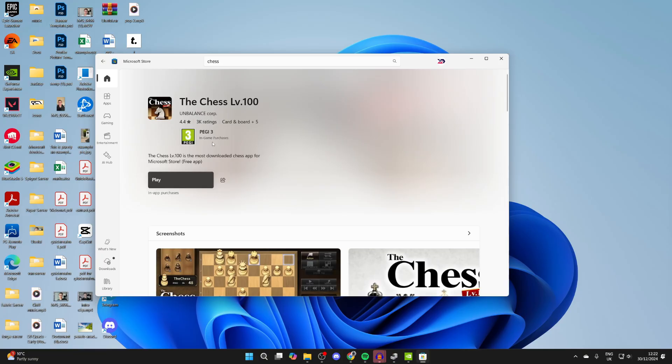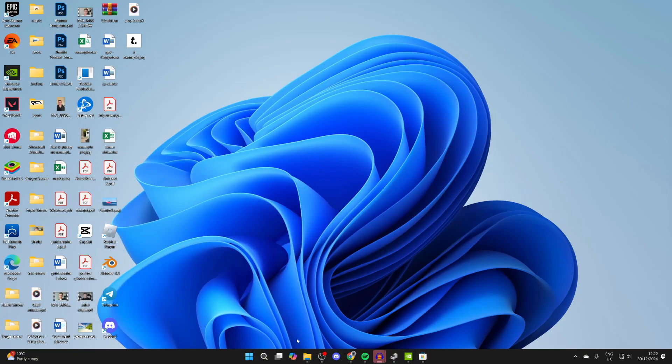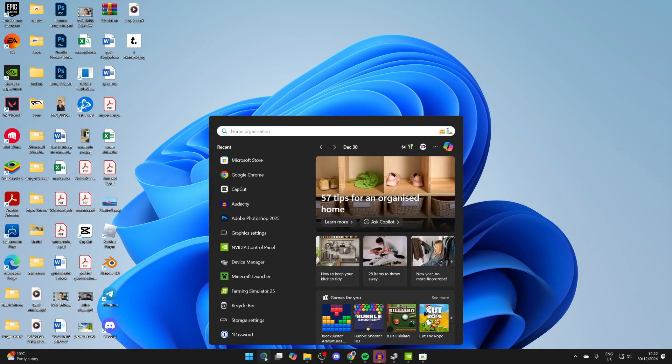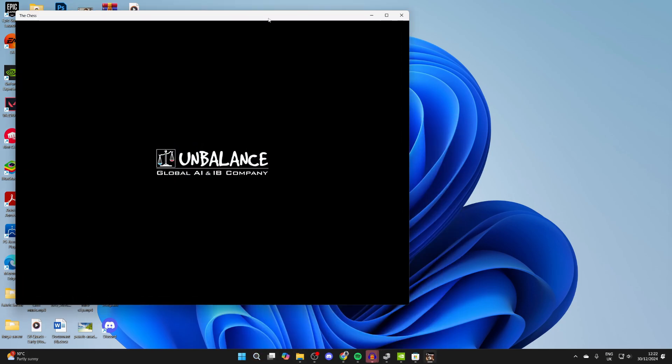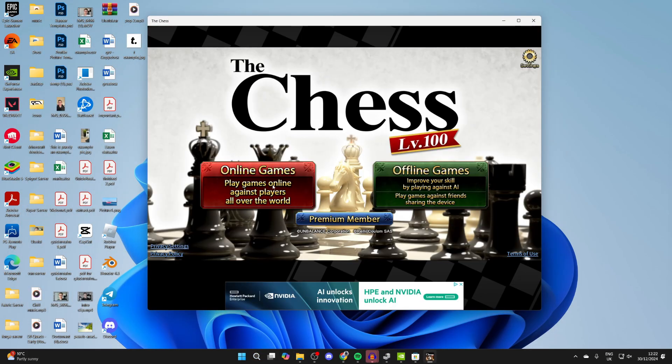When it's finished downloading and installing, you can click on play, or you can click on search at the bottom and type in chess, and you can go and open it up.